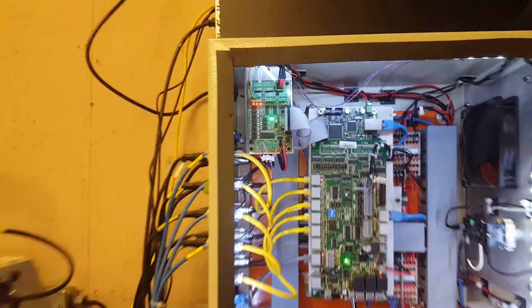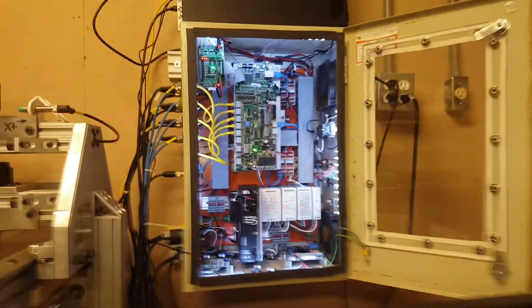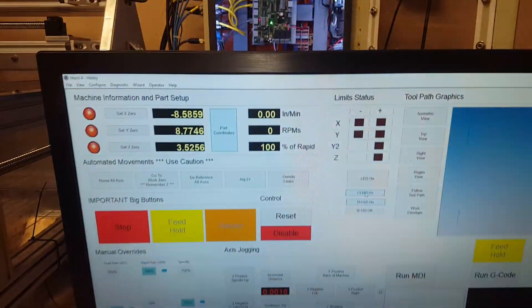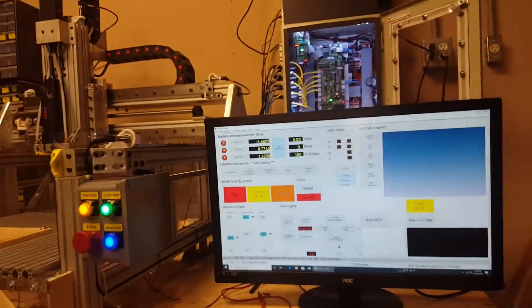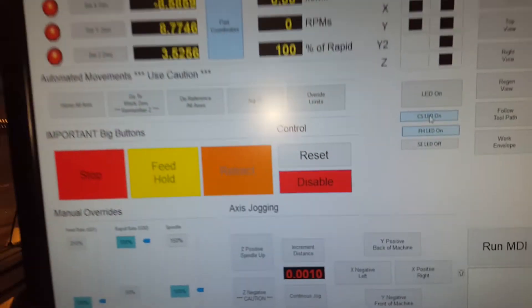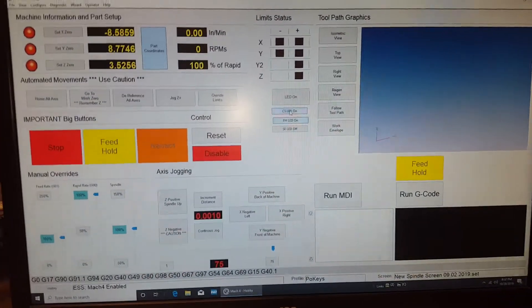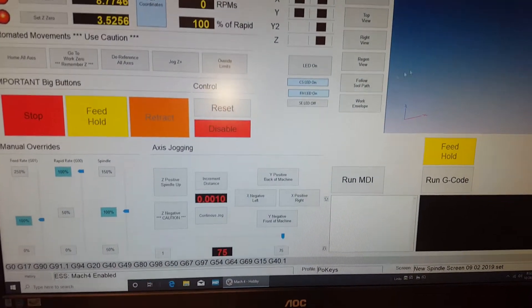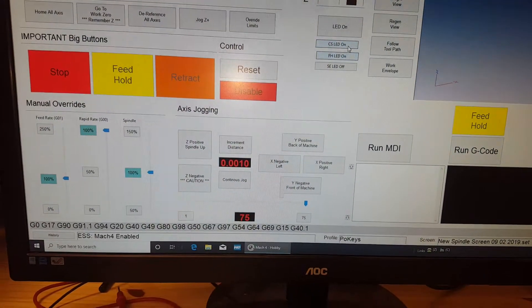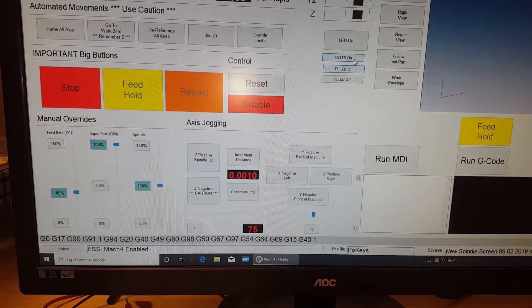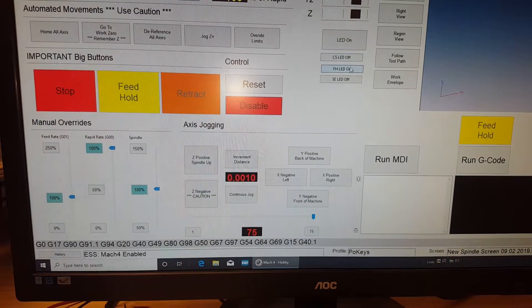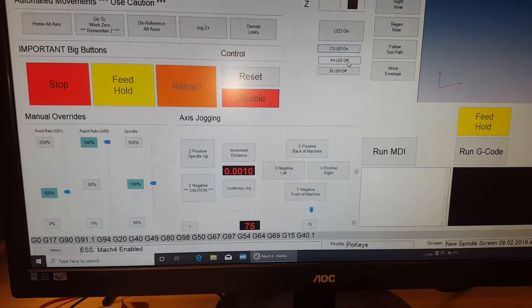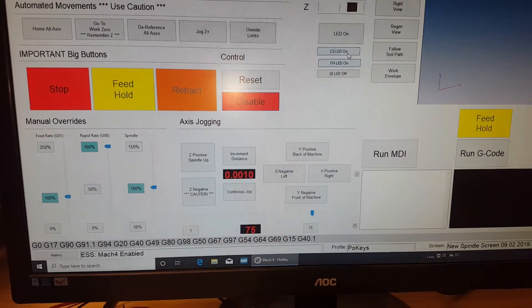So what I did is I configured the pin in Mach, and then I gave it an output and then I just added these toggle buttons. And you can add an output to a toggle button.